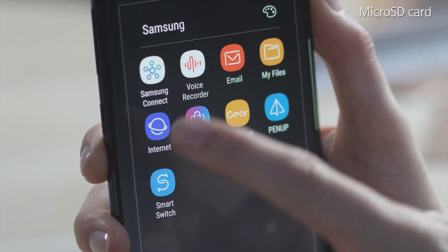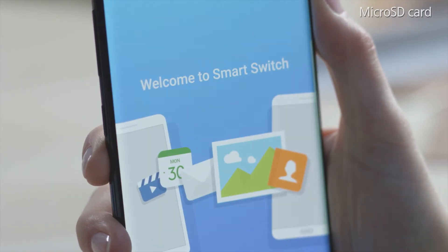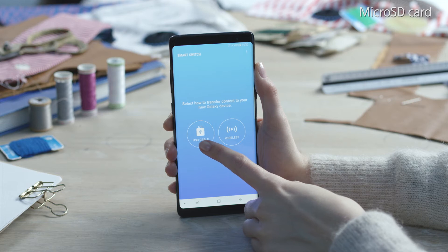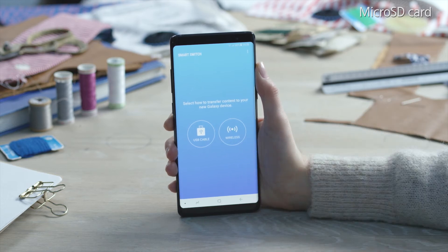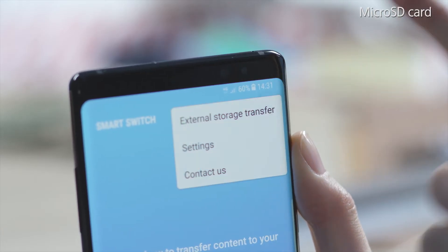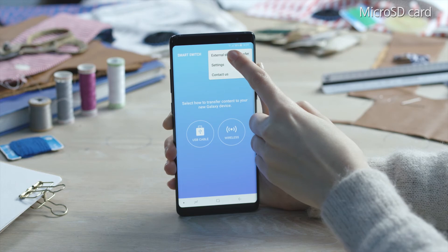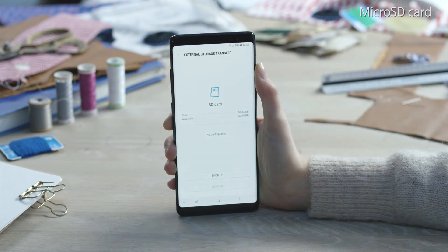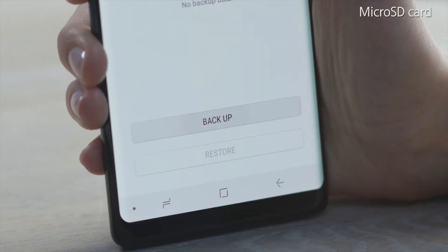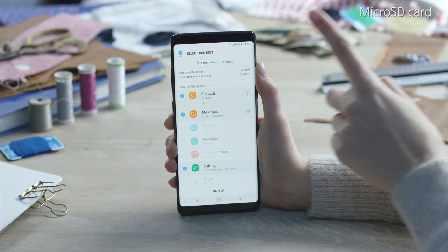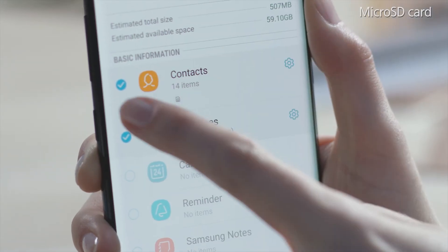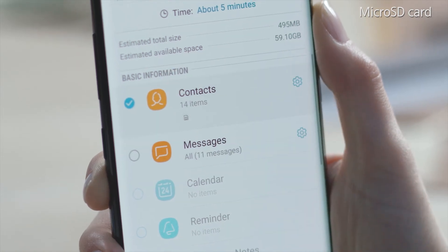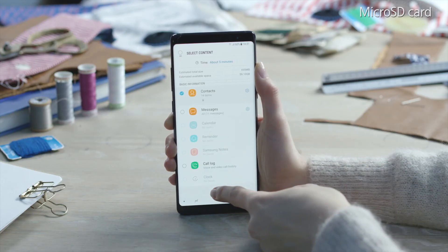Open Smart Switch. You can choose between transferring data via USB or wirelessly. To use your microSD card, tap the More icon and then External Storage Transfer. Tap Backup and Smart Switch will calculate the estimated time and size automatically.